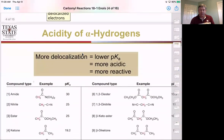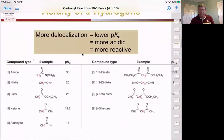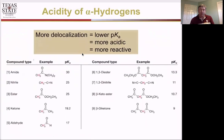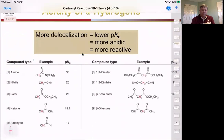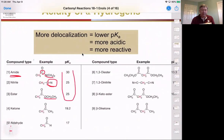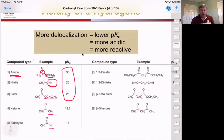Let's look at all the different types of alpha hydrogens and their acidities. Starting with the least acidic: amides have a carbonyl with electron donation from nitrogen. Then we have the nitrile group, and then the ester. All of these have pKa's about that of acetylene or above. If we take away the electron-withdrawing group and put something that neither donates nor withdraws, we get pKa's in the 19 to 17 range.